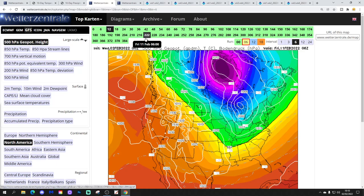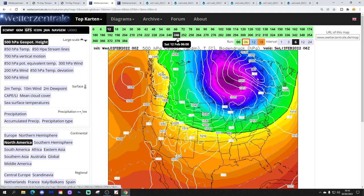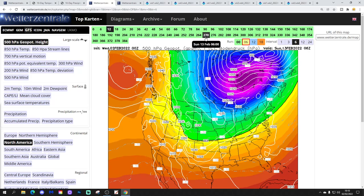Another area of low pressure brings an even colder plunge of air by the end of next week — this is Friday the 11th. Even colder plunge of northerly winds from Canada pushing southwards through the midwest, taking a lot of snow with it.